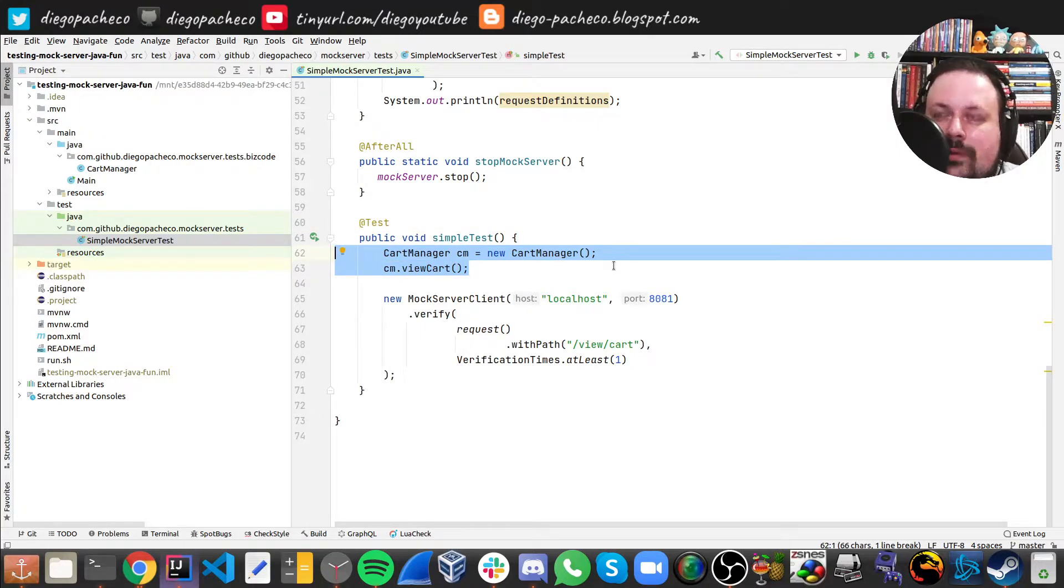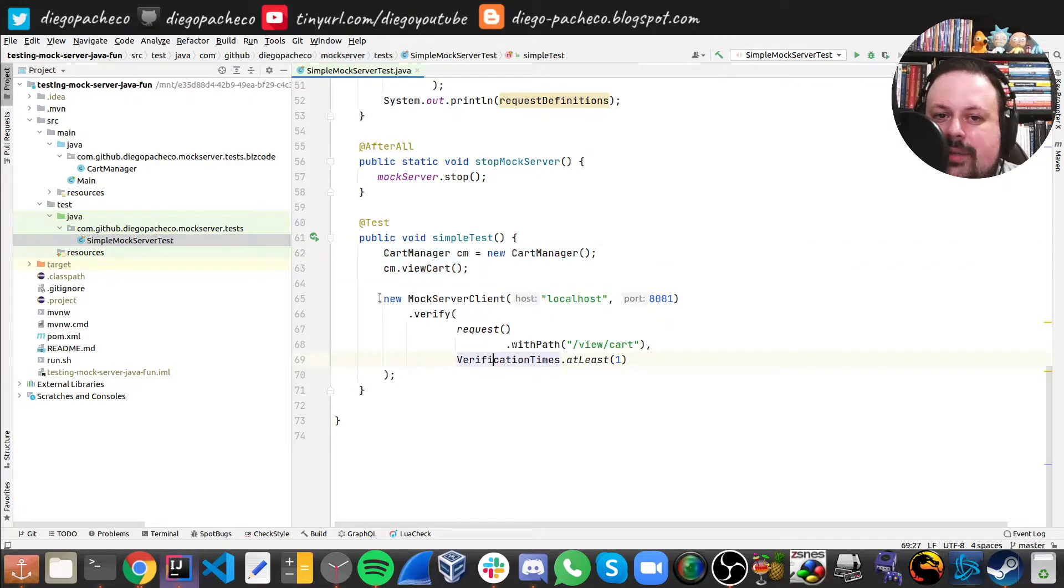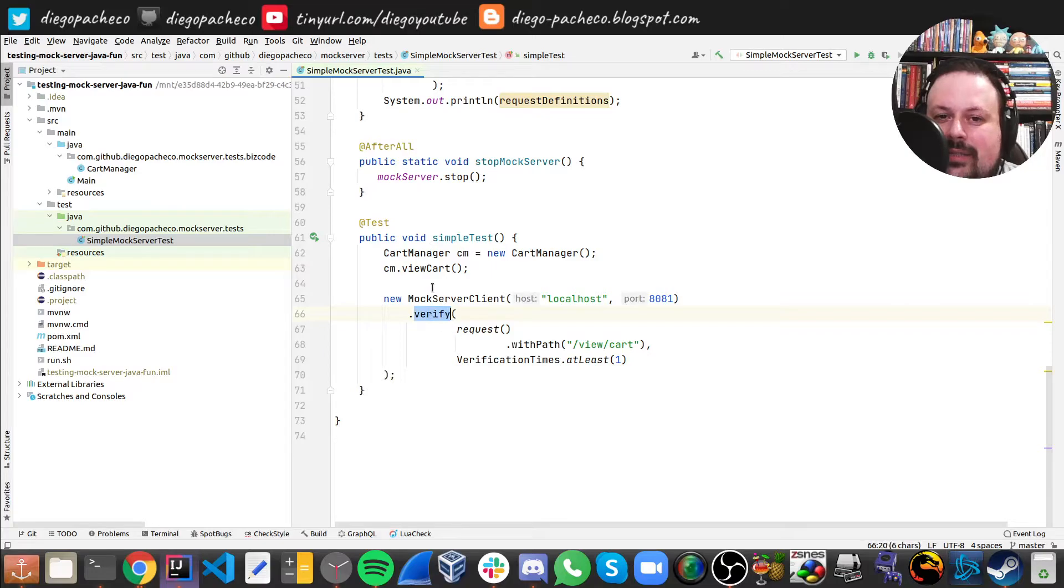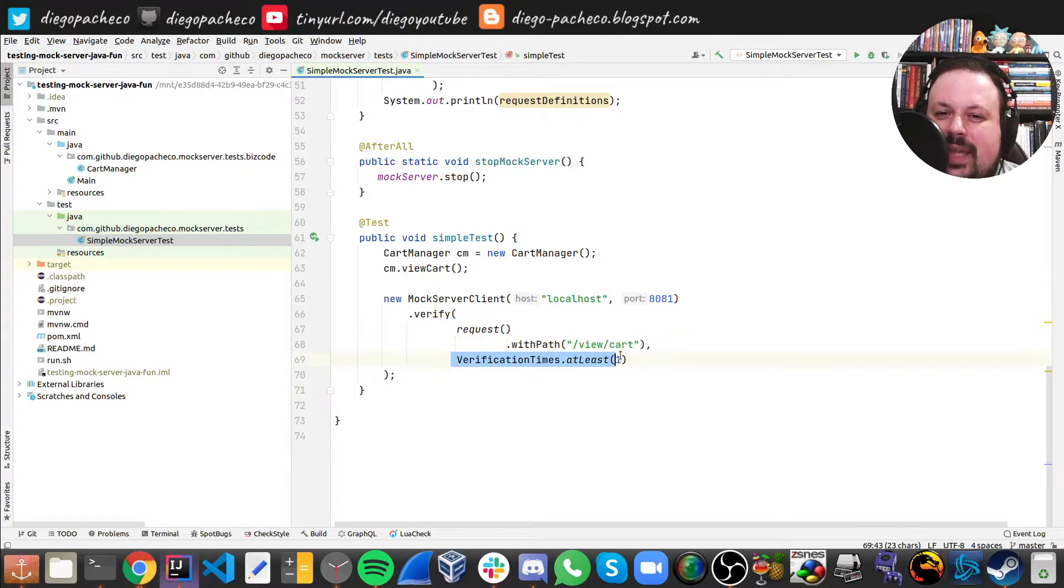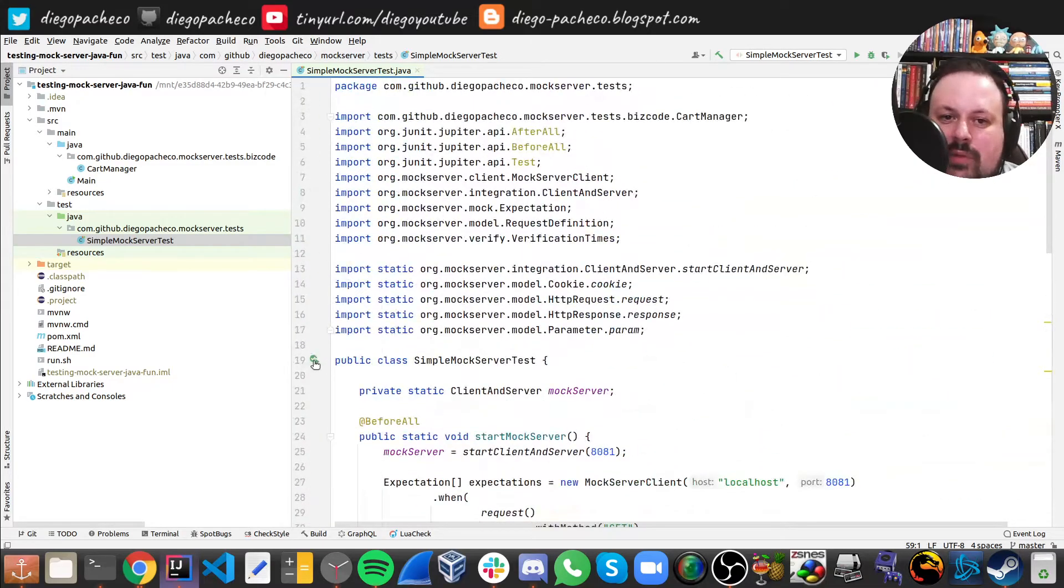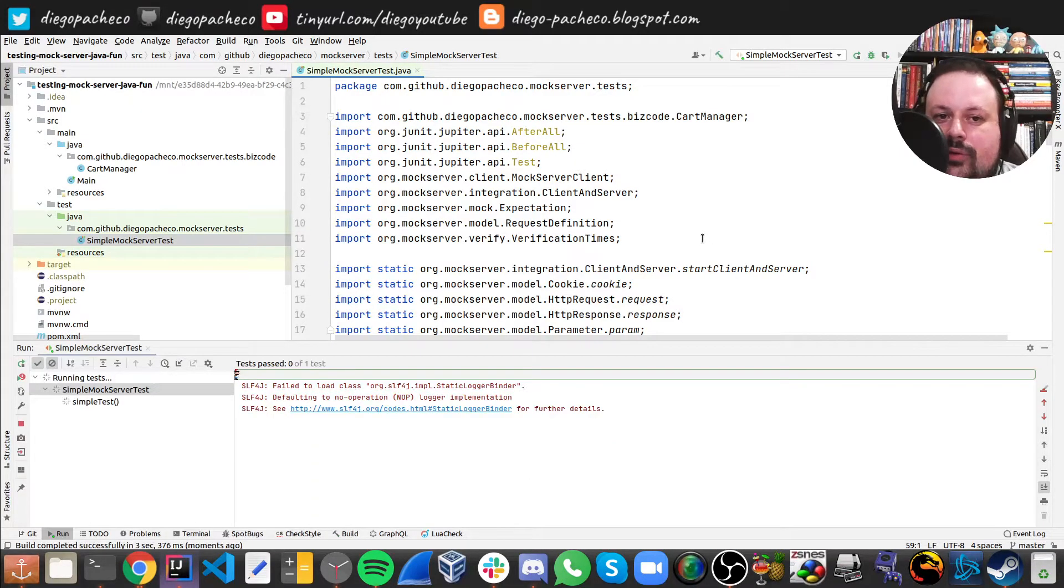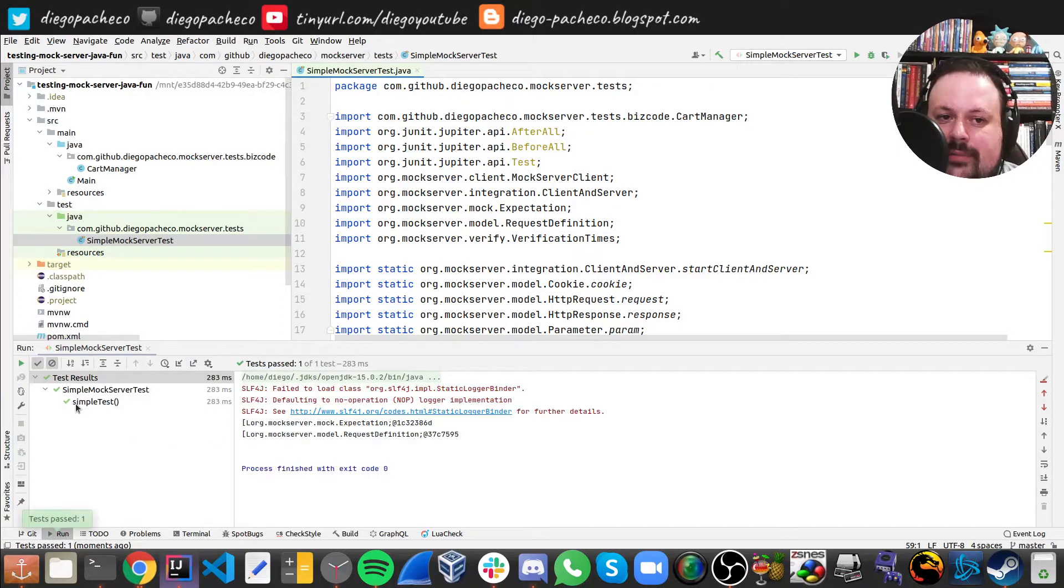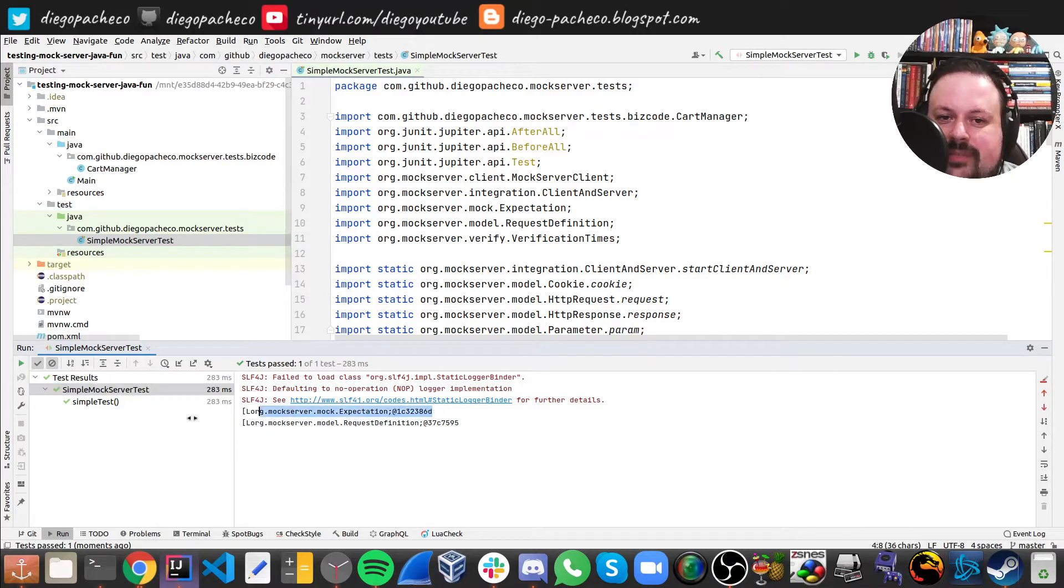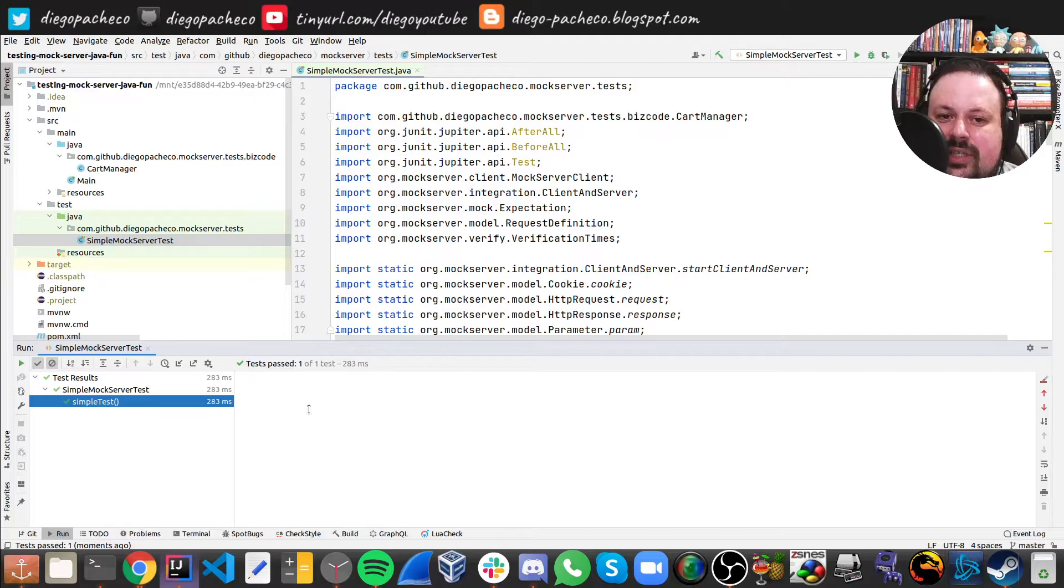Because I want to simulate the call, and then I'm gonna use the mock. Because then I want to verify - that's the spy part I told you we can do - and see okay, for this path /view/cart was it called at least one time, if everything's gonna work. So let me run this whole test here. And then after that I'm gonna show you guys the dashboard. Okay, so you guys can see here that works. We can see the list of expectations and request definitions.